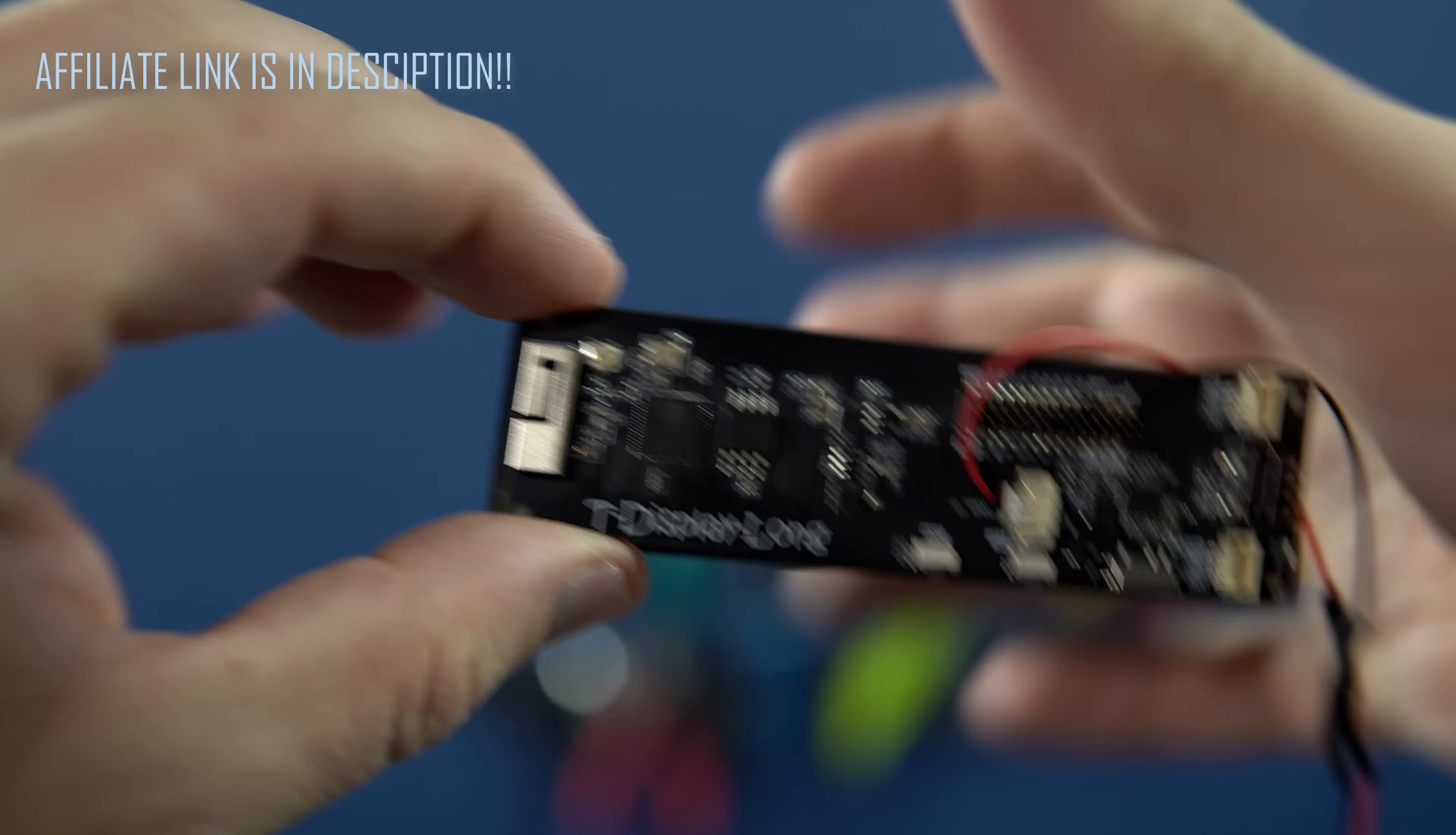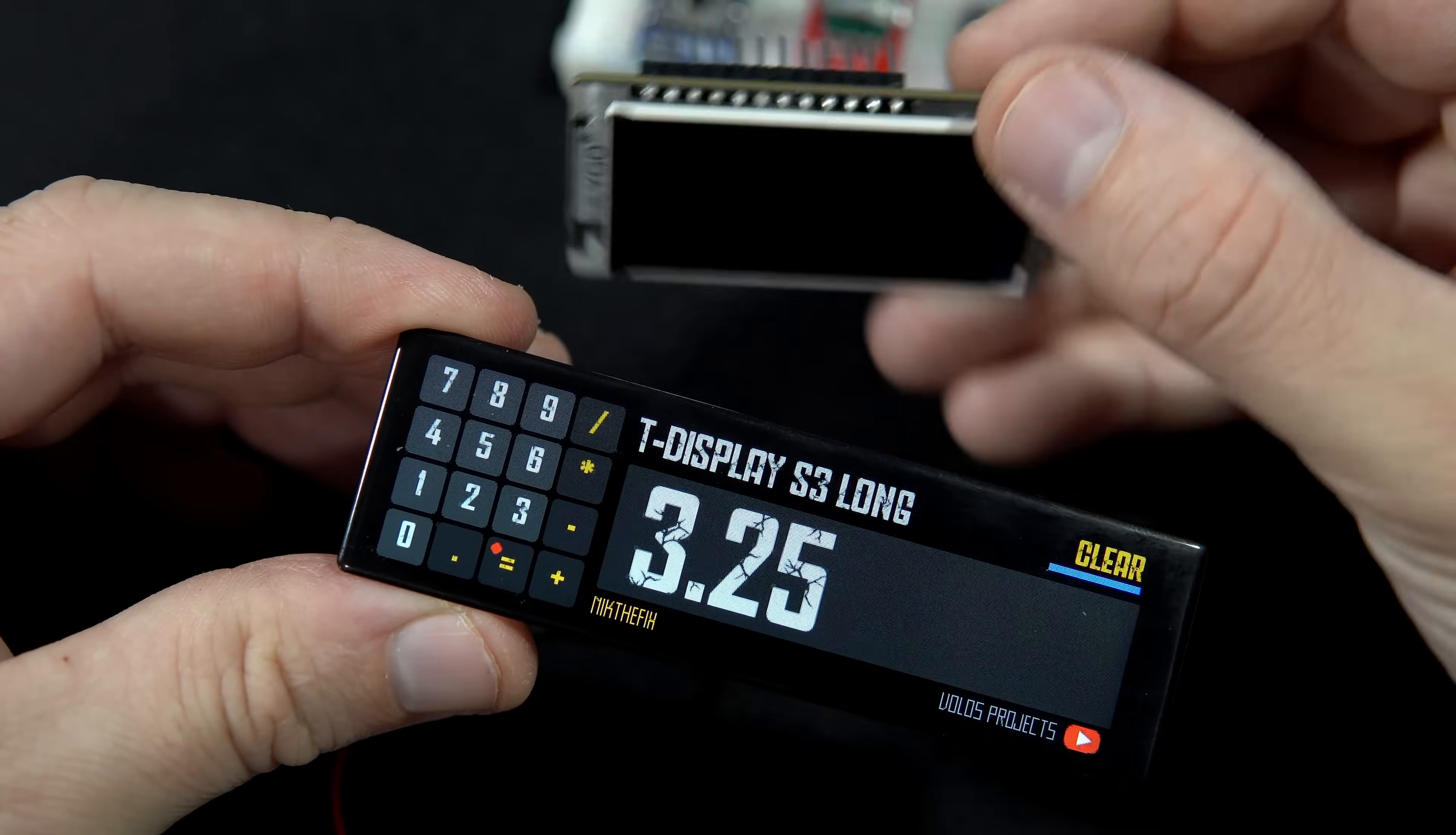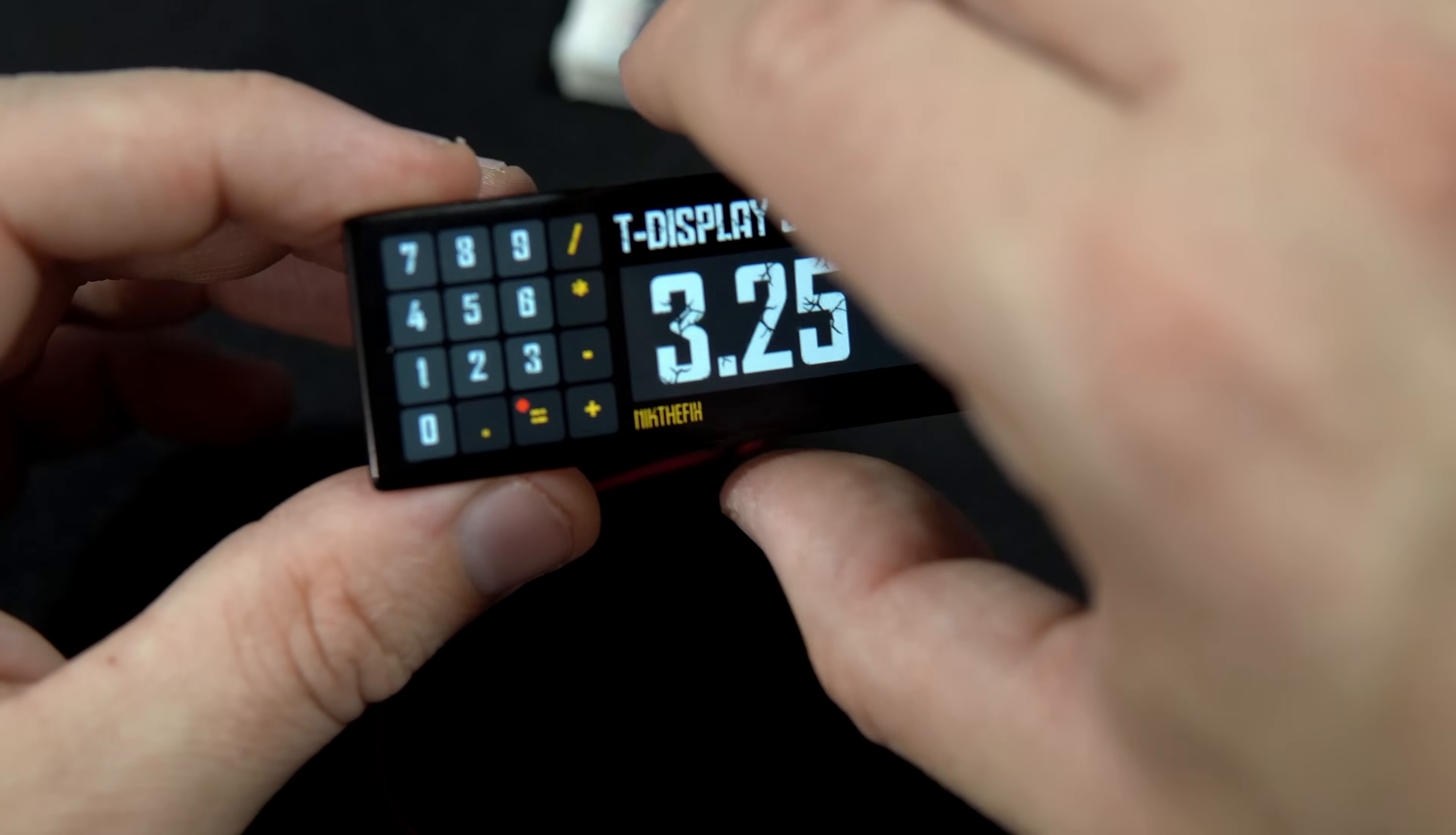So, this is T-Display S3 Long. We can compare it with T-Display S3. And the conclusion is, yes, it is longer. Very well and intelligent.